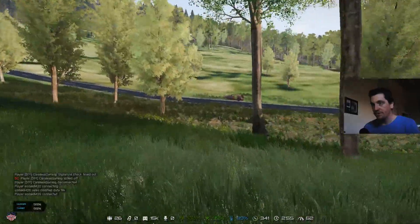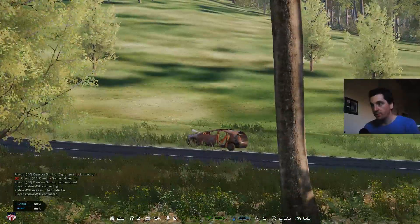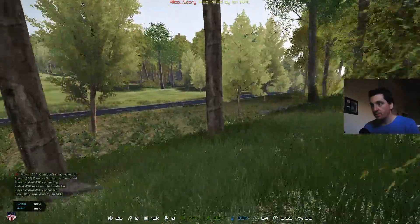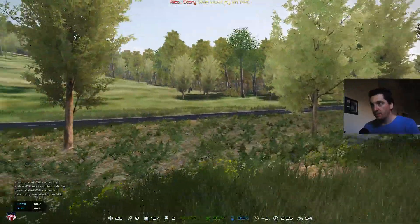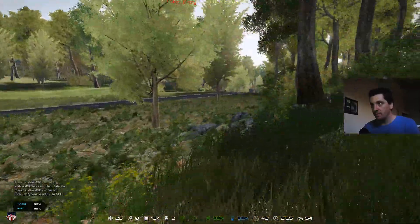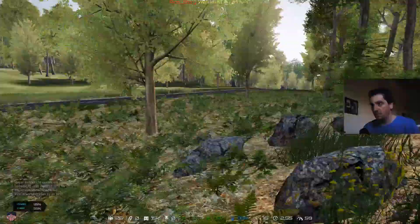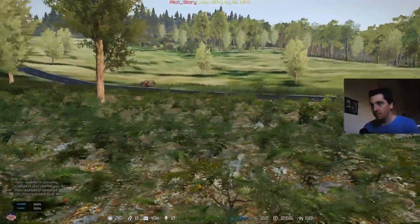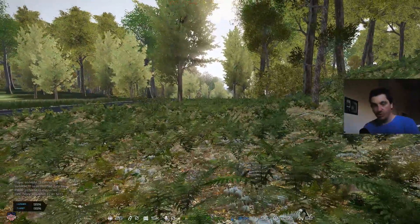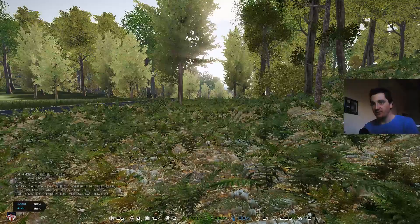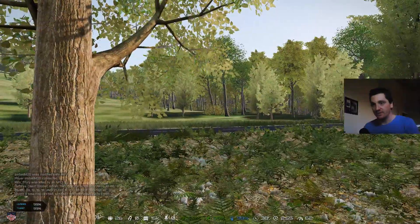Oh my God, this head bob. You know what? That's a long run - I don't think I'm going to let you guys sit through that run.